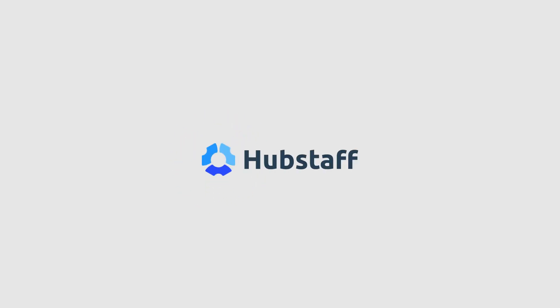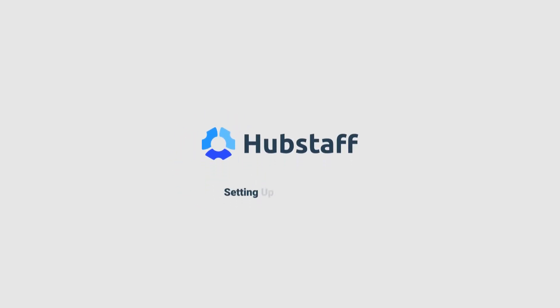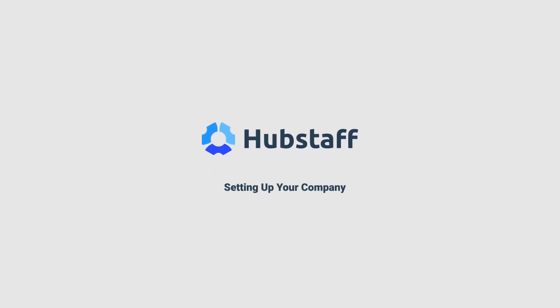Hi, this is Kyle with Hubstaff and I'm going to show you how easy it is to set up your company with Hubstaff and get started using our amazing time tracking and team management tools. You can get started in just three steps.